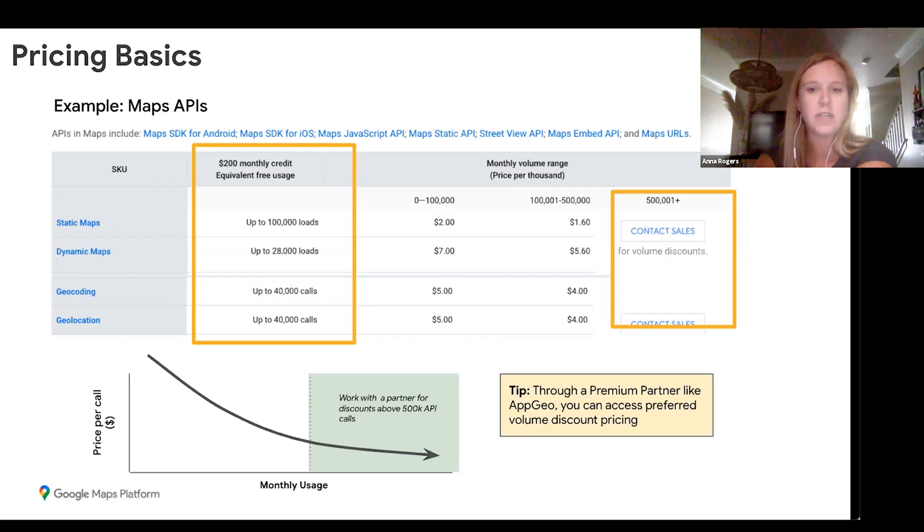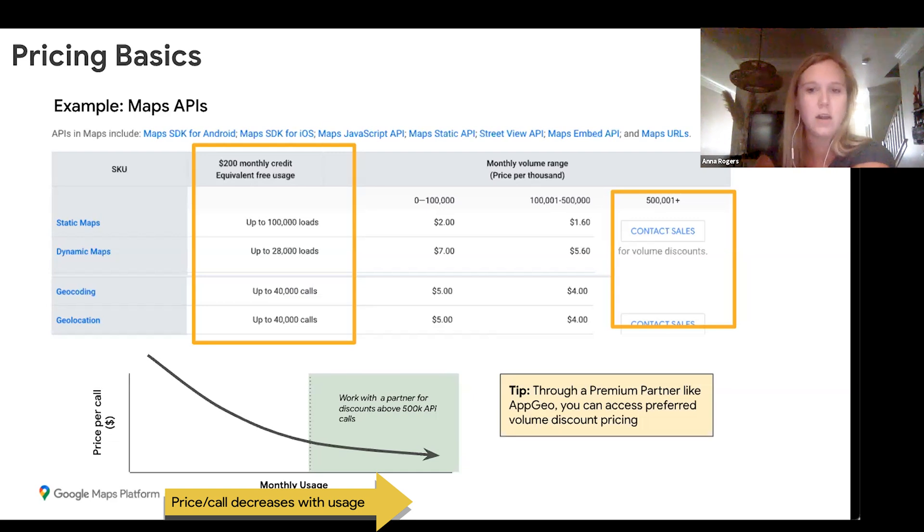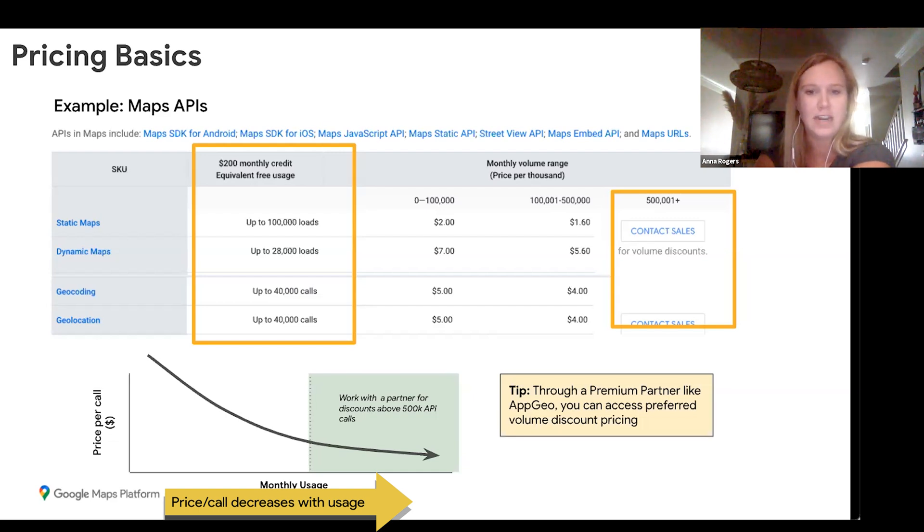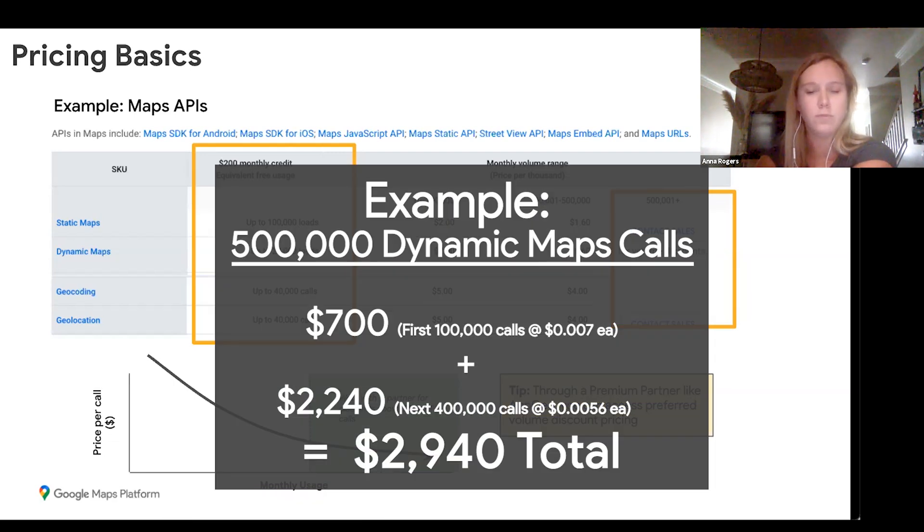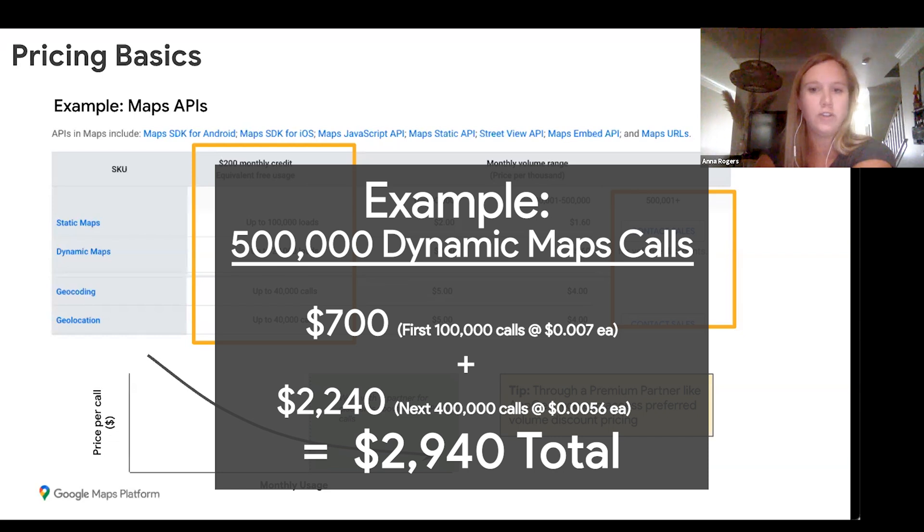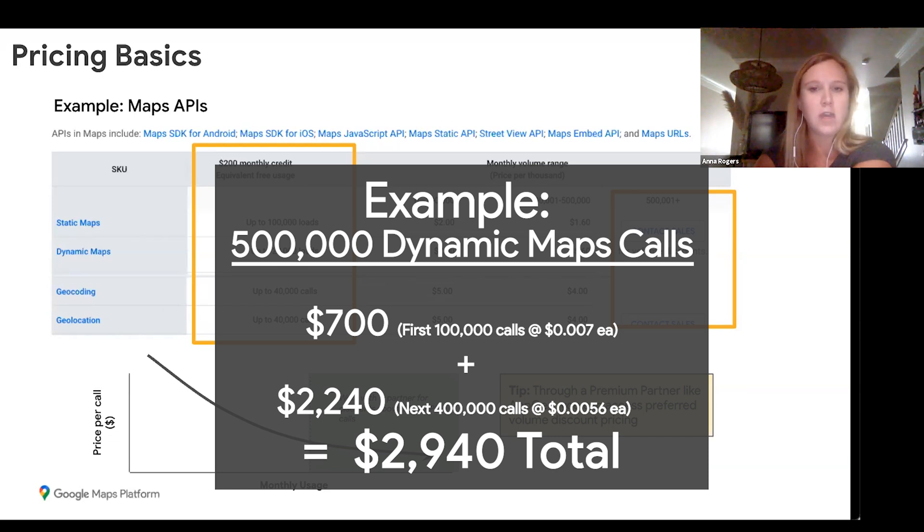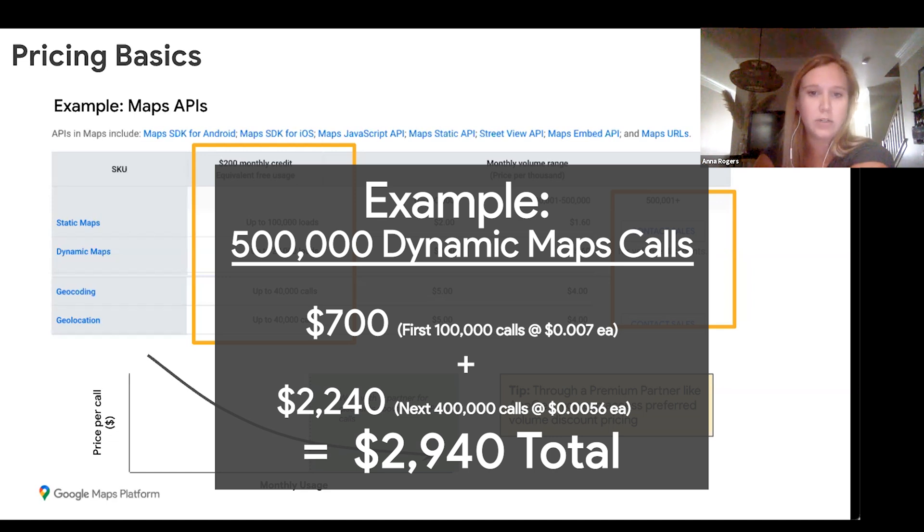For the tier pricing, you do have to complete each tier and pay that price before you move on to the next tier. For example, if you're doing 500,000 dynamic map calls per month, the first 100,000 calls will be at that $7 price point, so $700. And then your next 400,000 calls to get you to a total of 500,000 would cost you $2,240. So in total, 500,000 dynamic map calls per month would cost you $2,940.